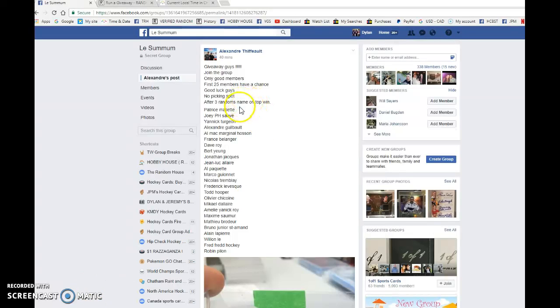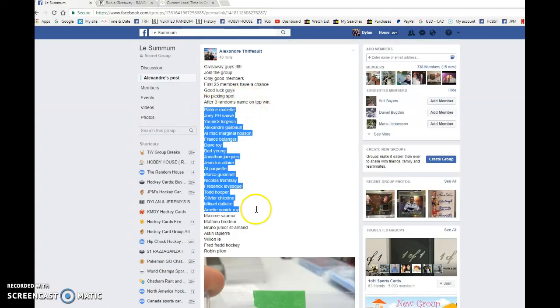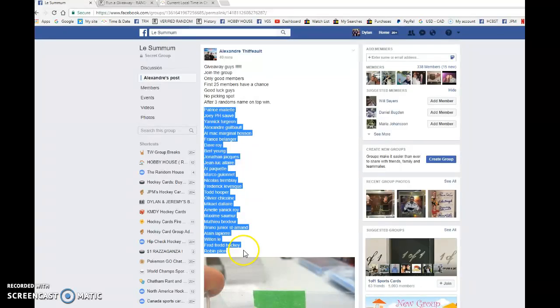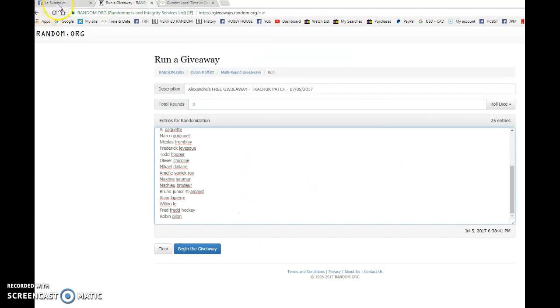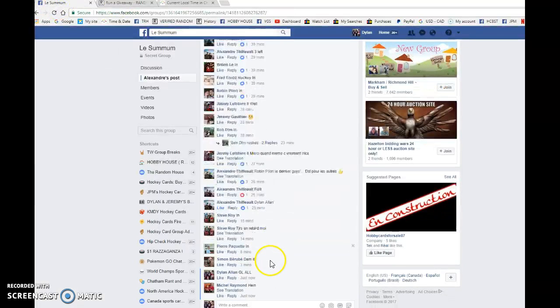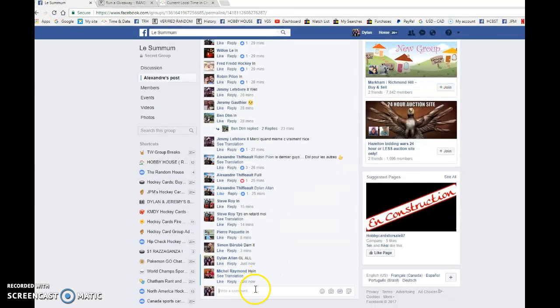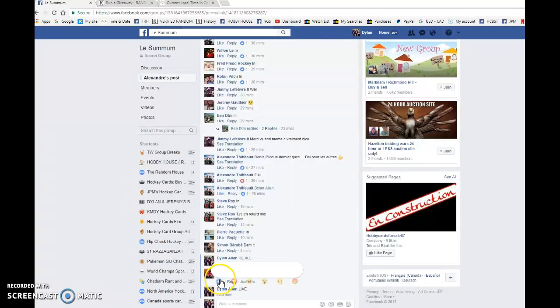What's up guys, Dylan here. Today we have Alexander's free raffle with Patricia and Robin in the bookends and everyone in between. Good luck to you all. There's 25 total spots, winner gets the Kachuk on behalf of Alexander. Nice gesture on his part. Let's begin the free giveaway.